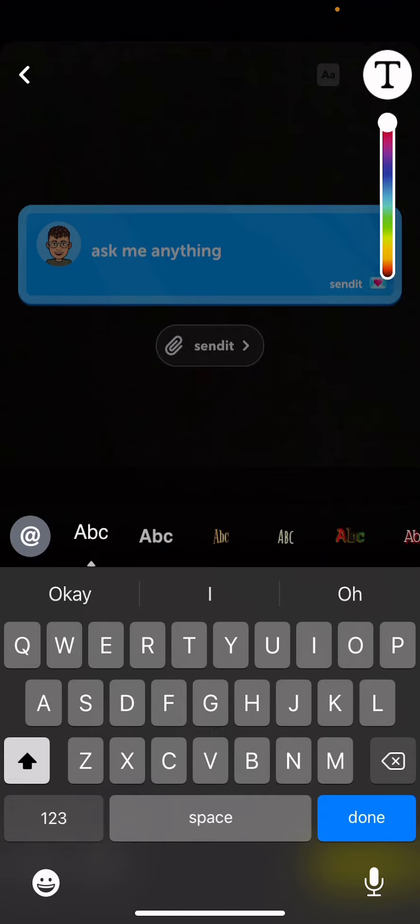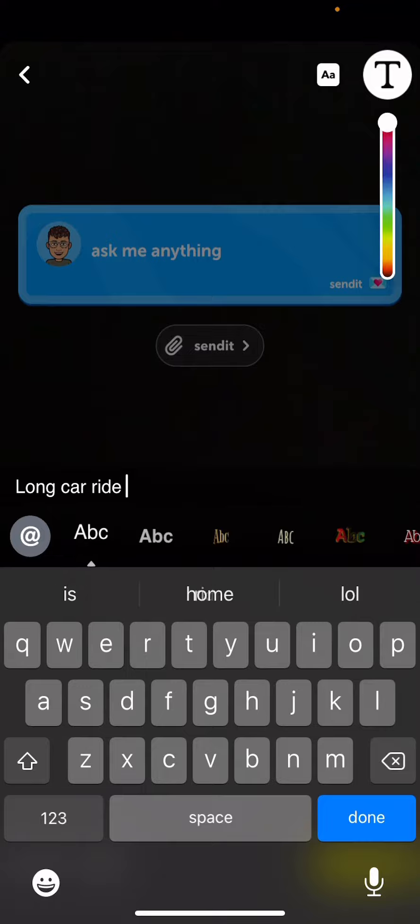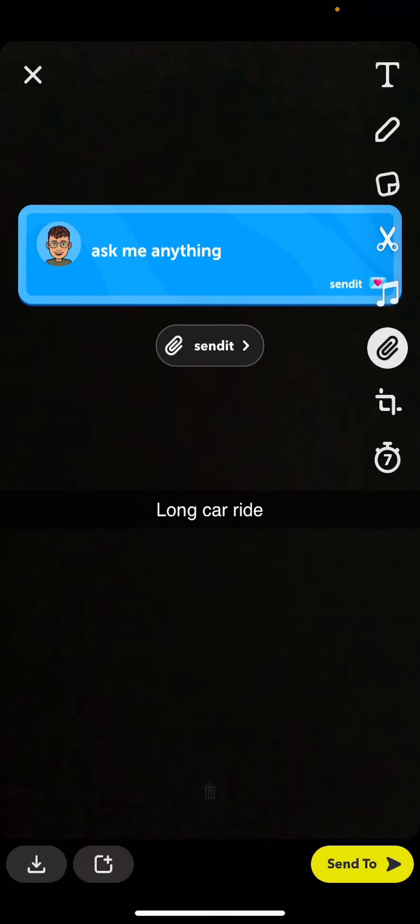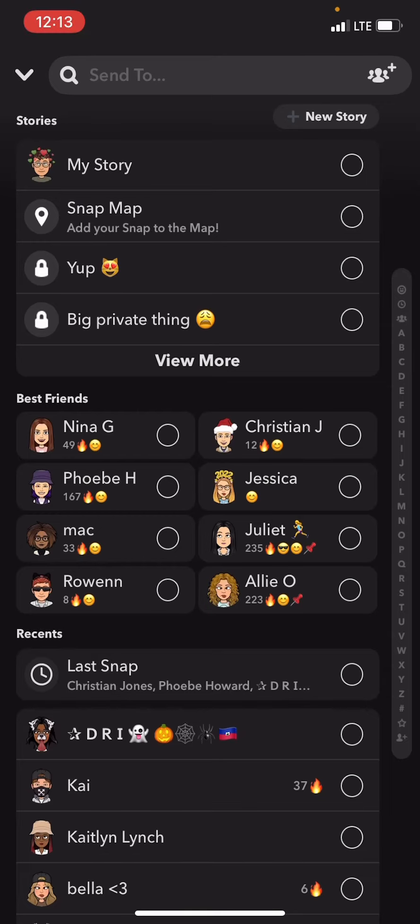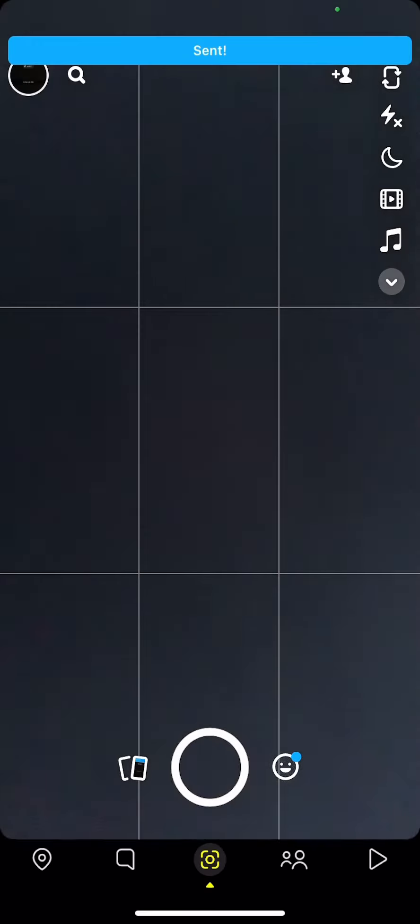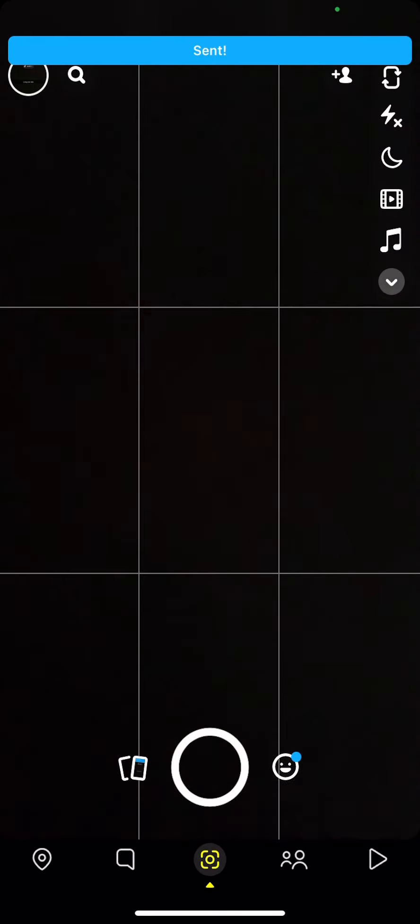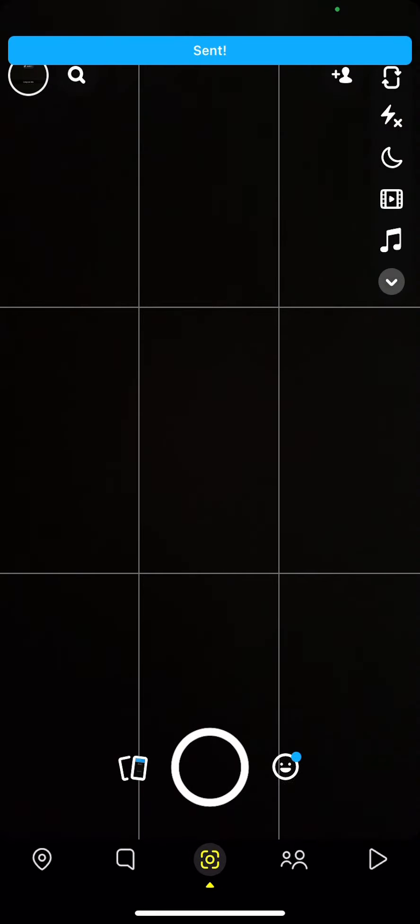Press the text and then I'm actually going to write long car ride. Okay then we're going to send it to the story that we want and then there you go it's in the story.